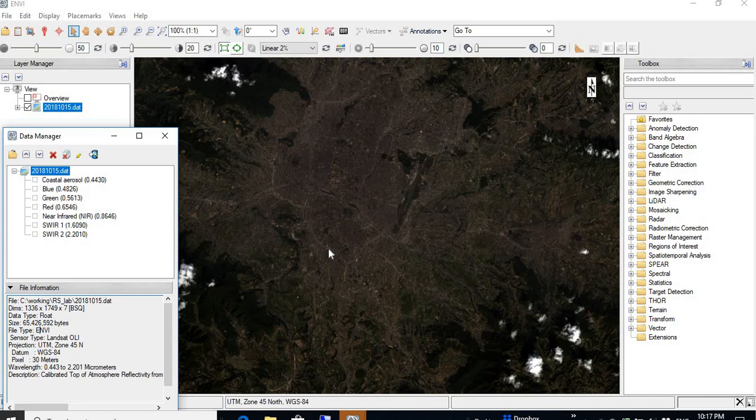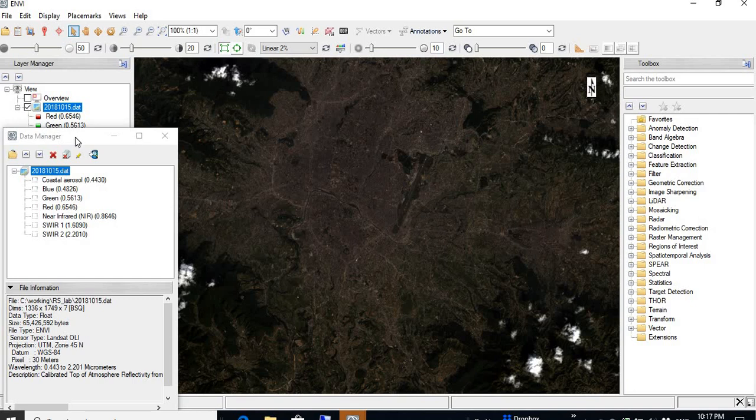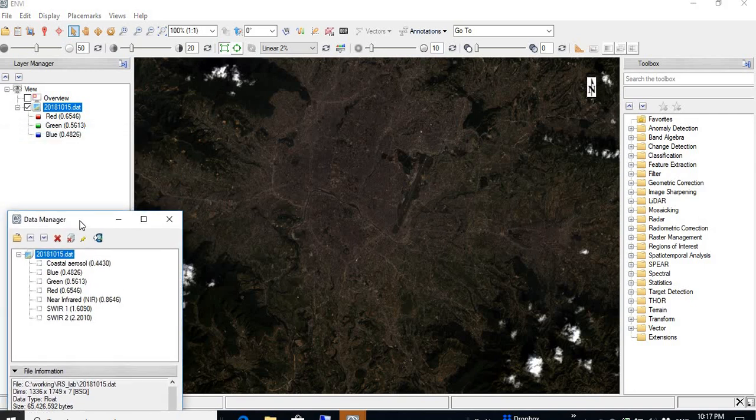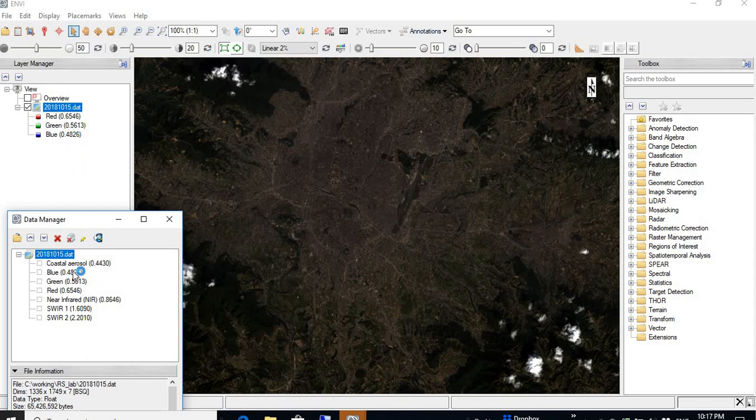Here we can see the image. The bands of those images are visible here. See, the red band is represented by this red. The green is represented by this green. And the blue is represented by this blue.